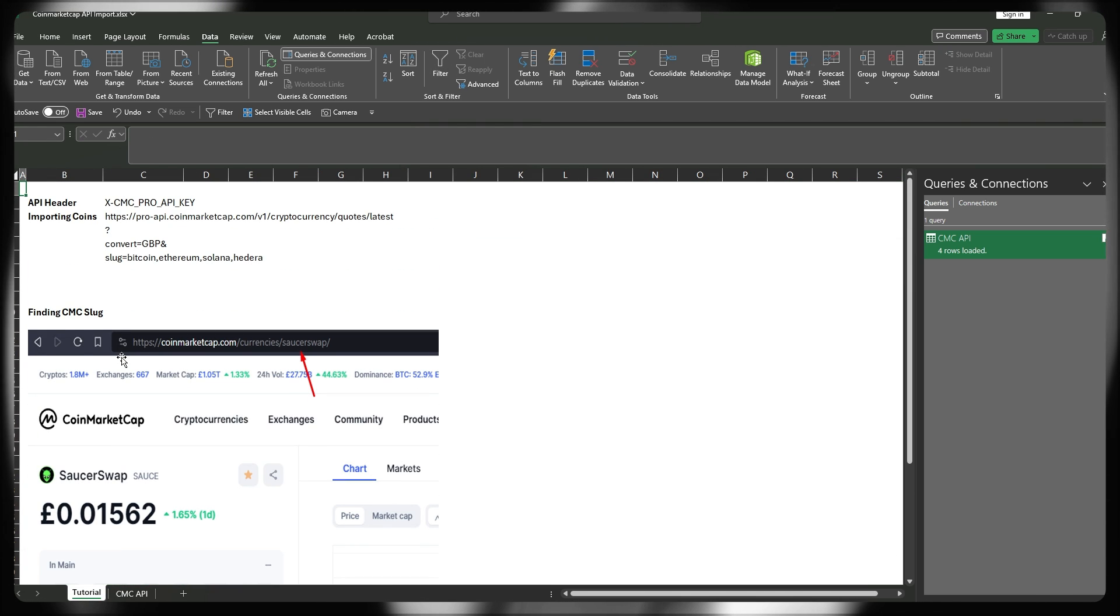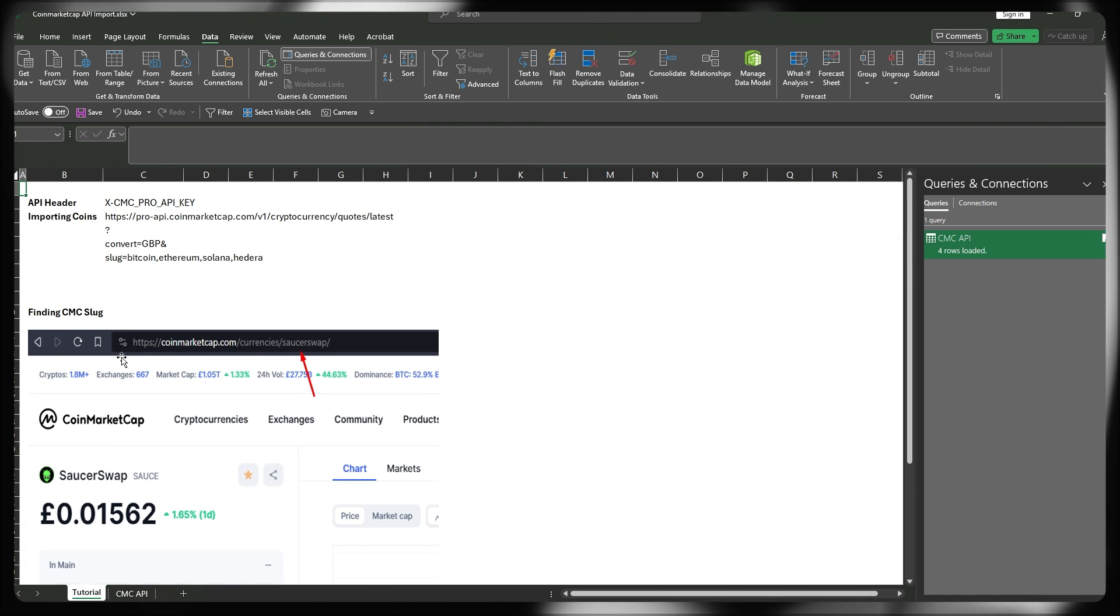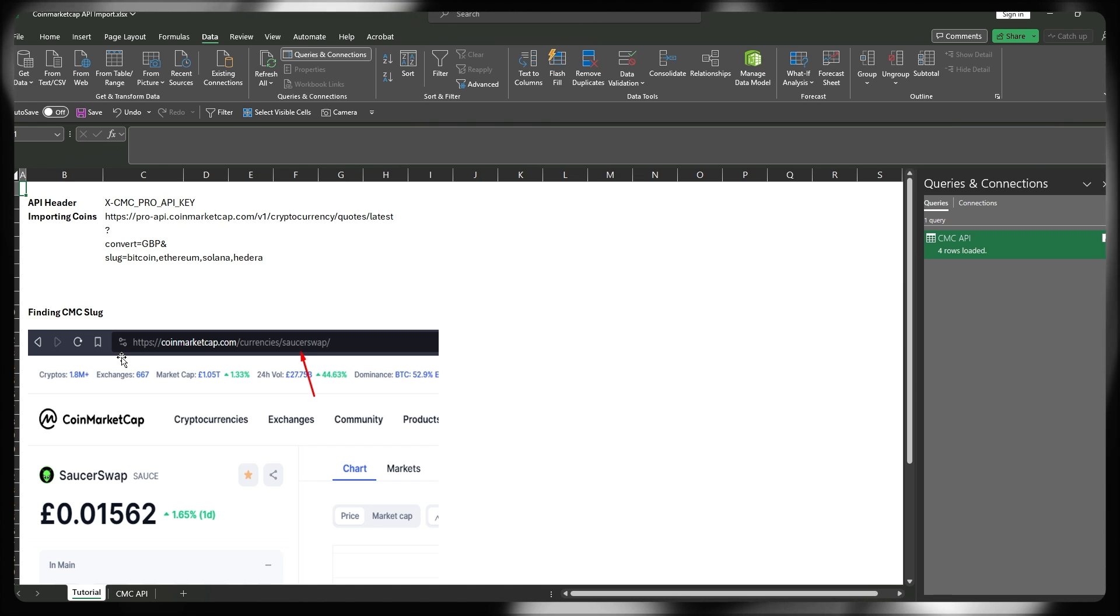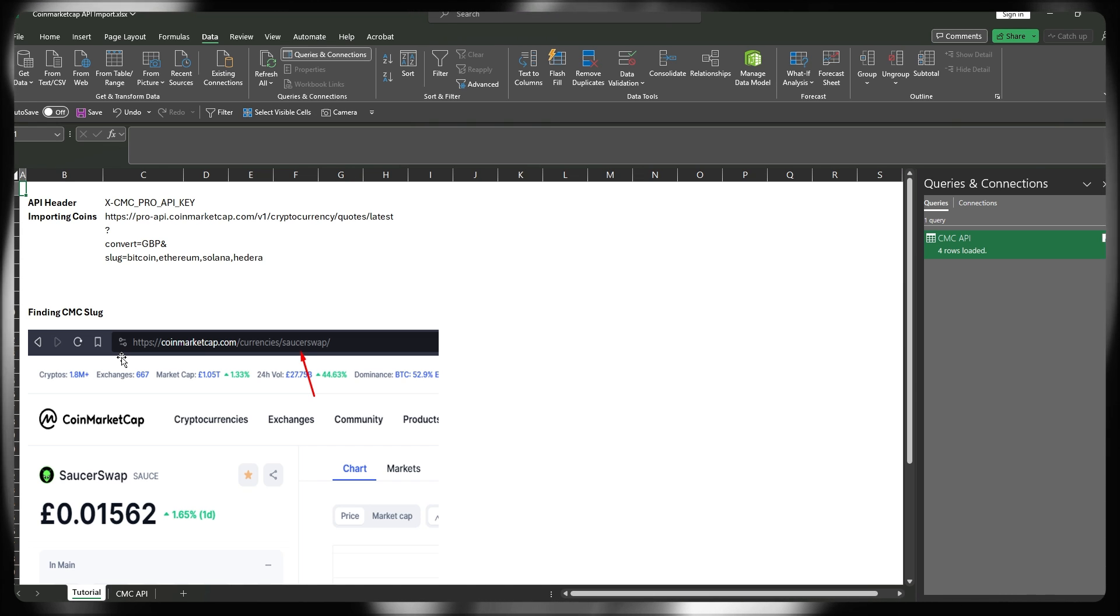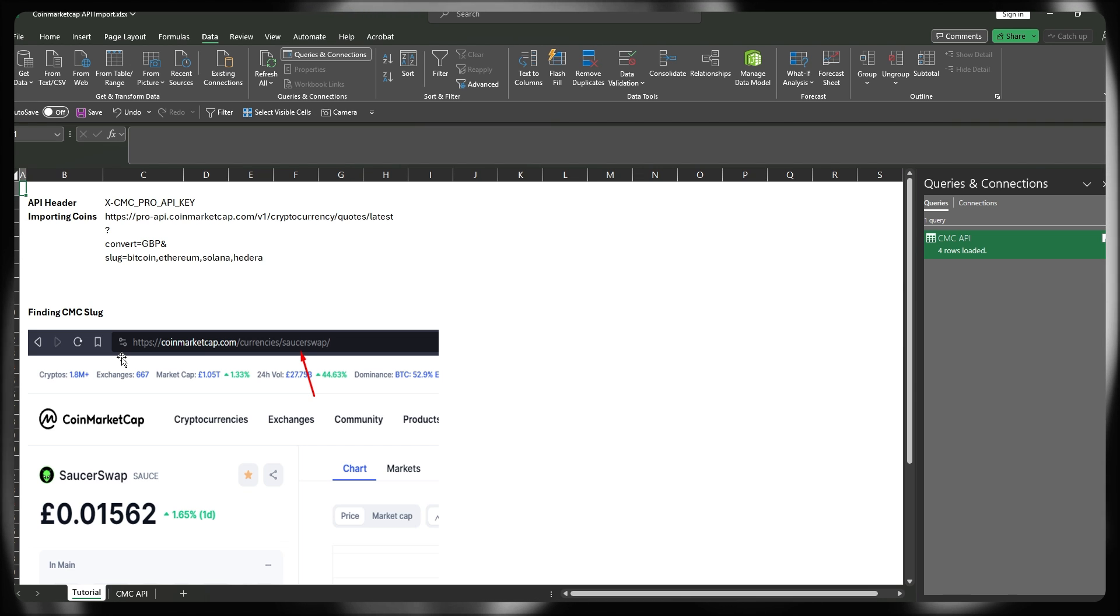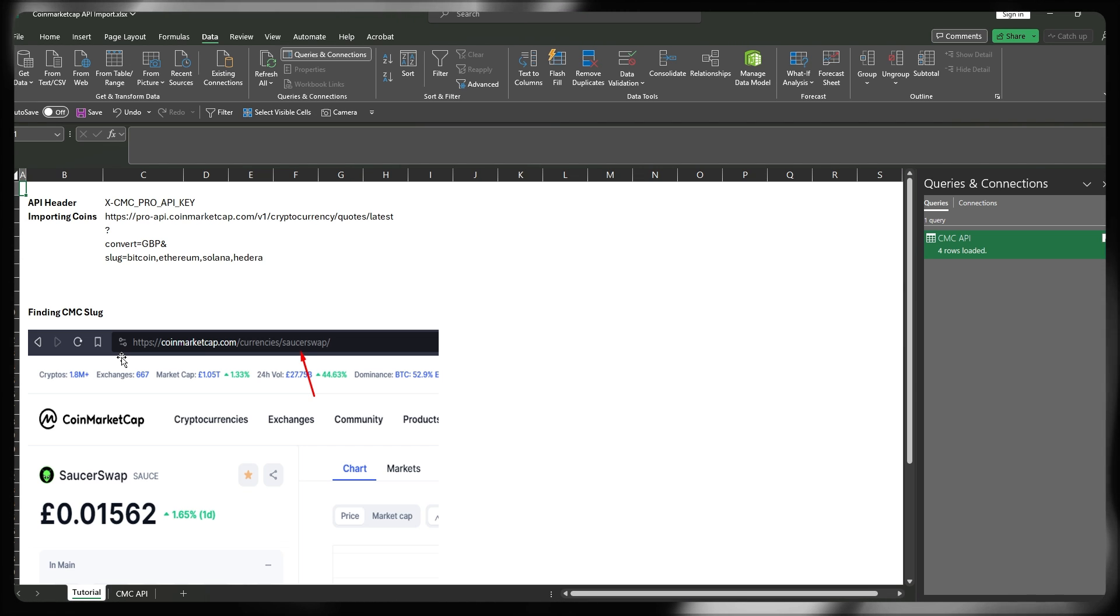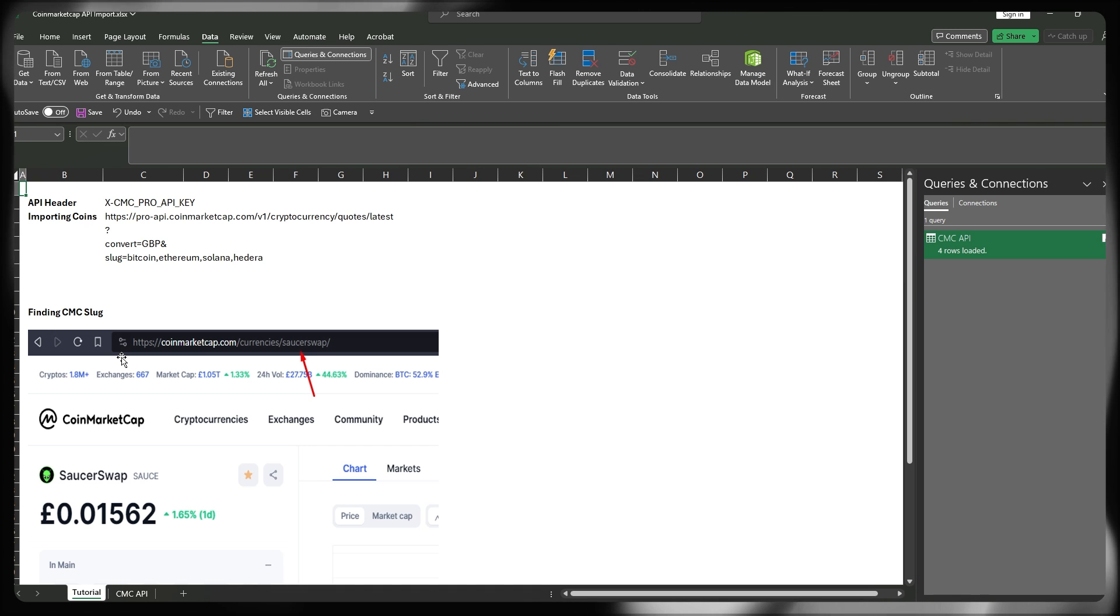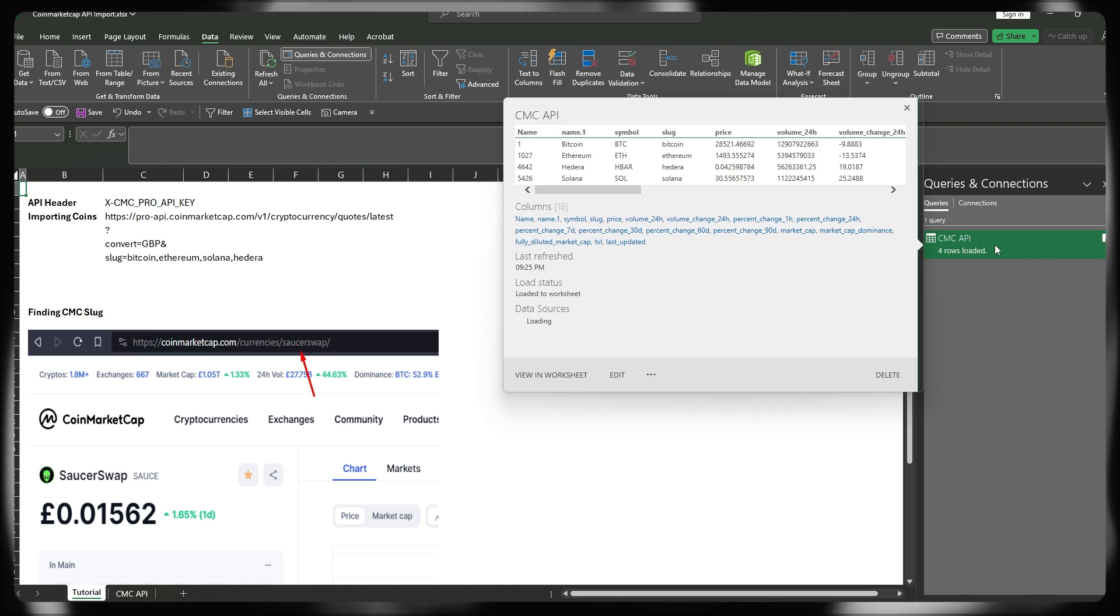So we've effectively now built a tool which is pulling that live data from CoinMarketCap directly. But as we mentioned right at the beginning of this video, those slugs or tickers were hard-coded directly into the query itself.